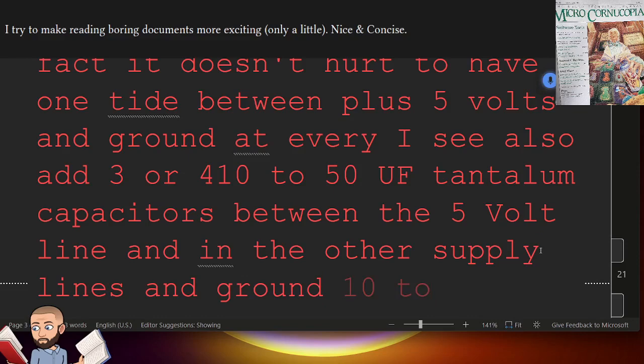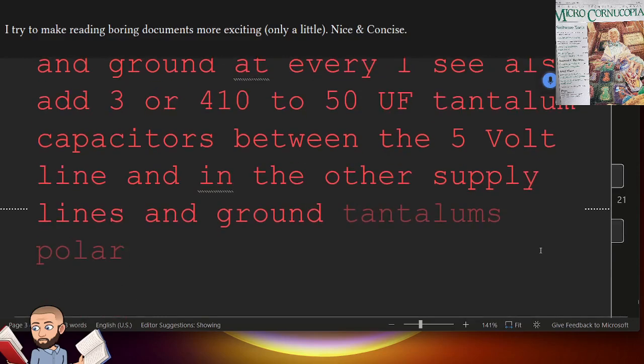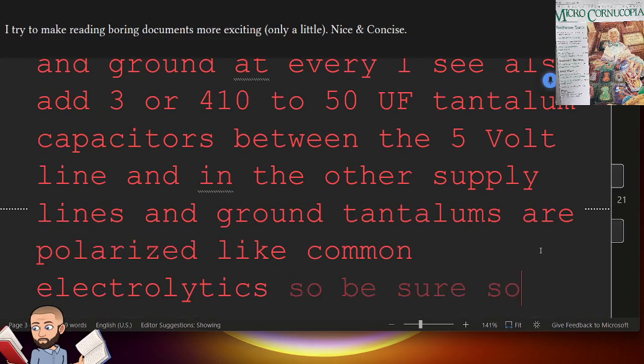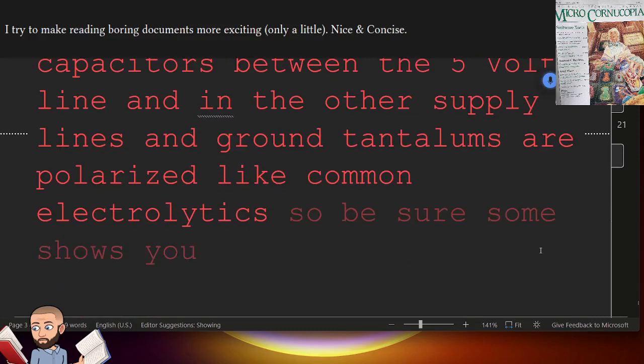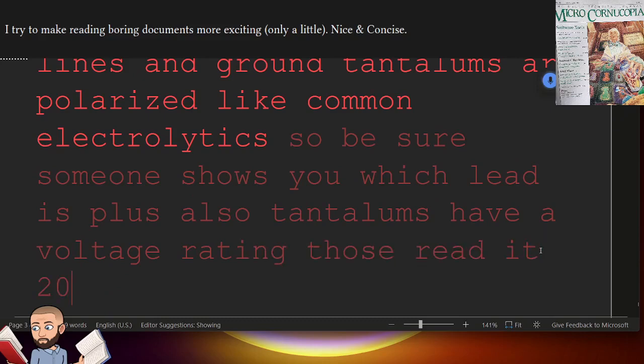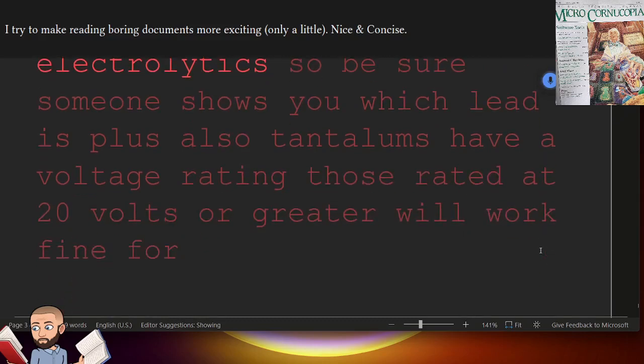Tantalums are polarized, like common electrolytics, so be sure someone shows you which lead is plus. Also, tantalums have a voltage rating. Those rated at 20 volts or greater will work fine for 5 volt and 12 volt supplies.